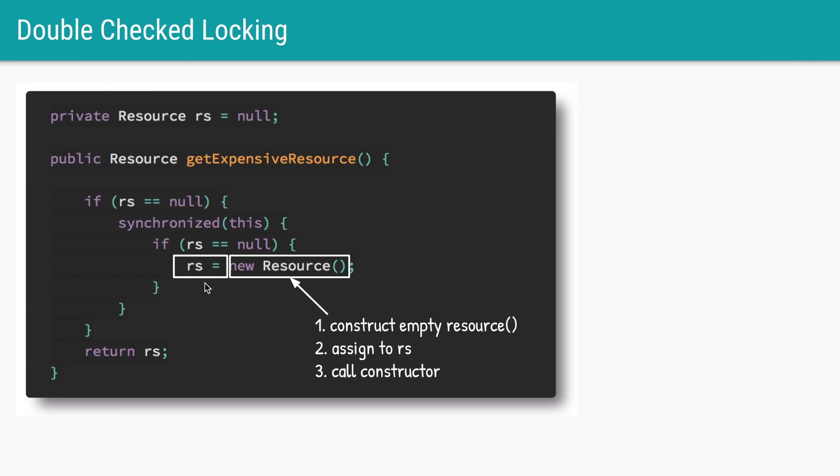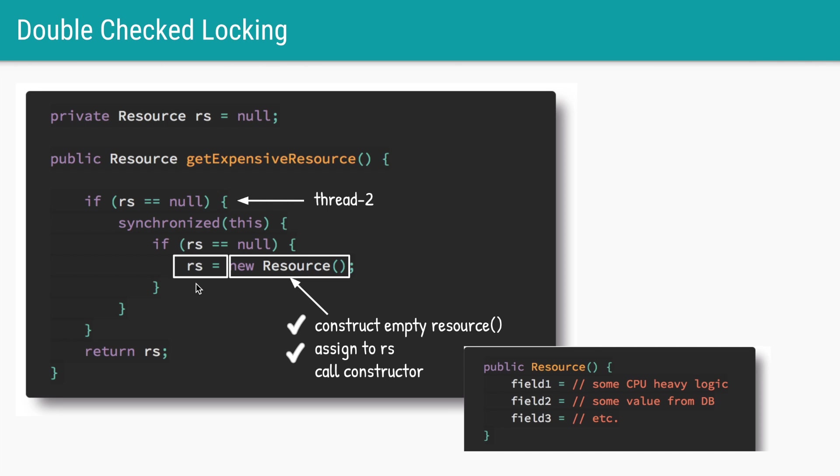The first instruction is to create an empty resource object with fields initialized as null. The second instruction is to call the constructor to actually initialize the fields with the right values. And the third instruction is to assign that value of that object to this variable rs. As per Java memory model semantics it is not guaranteed that these three will occur in the same order.